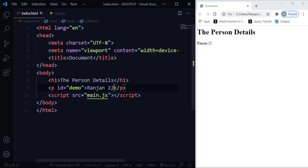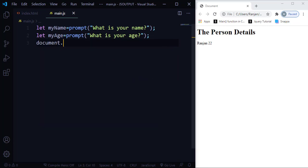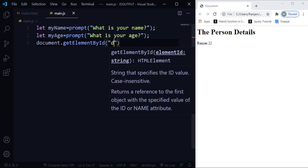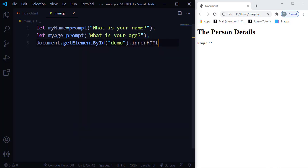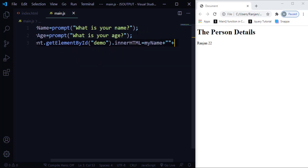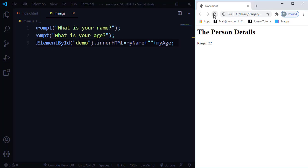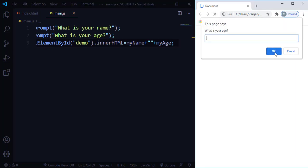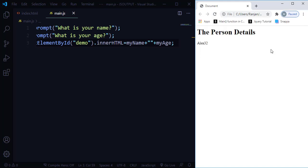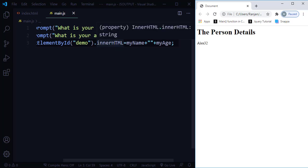Using document.getElementById('demo').innerHTML assigns the new value and replaces the existing HTML content. So if the paragraph previously had text like 'run gen 22', after running the program and entering 'Alex' and '32', that text gets replaced with 'Alex 32'. That is the power of innerHTML — it can modify the actual HTML document. This is the second way to output data.